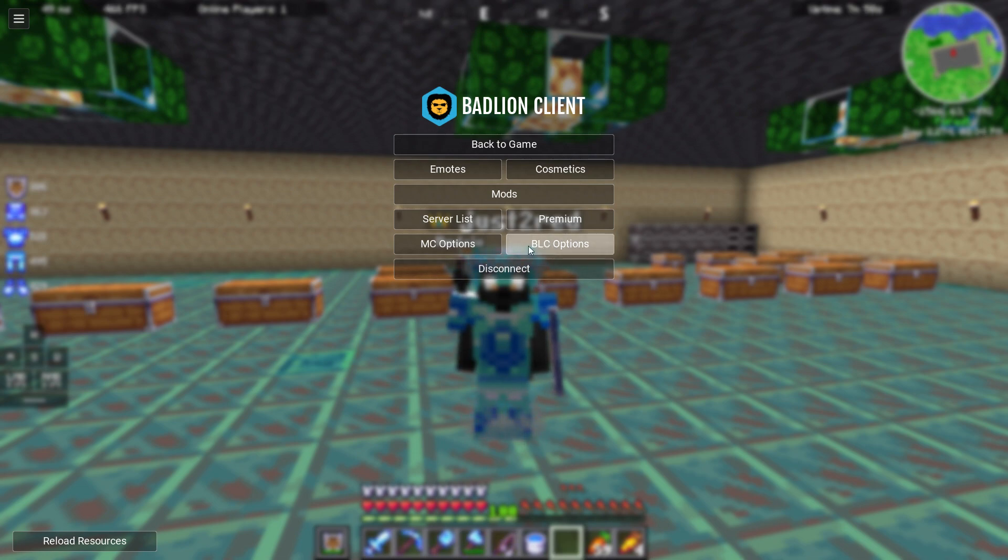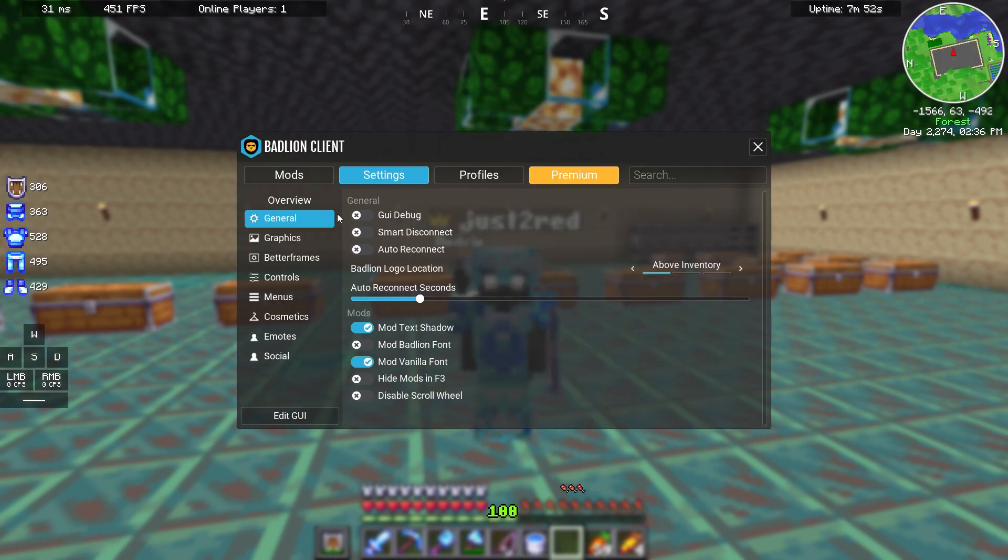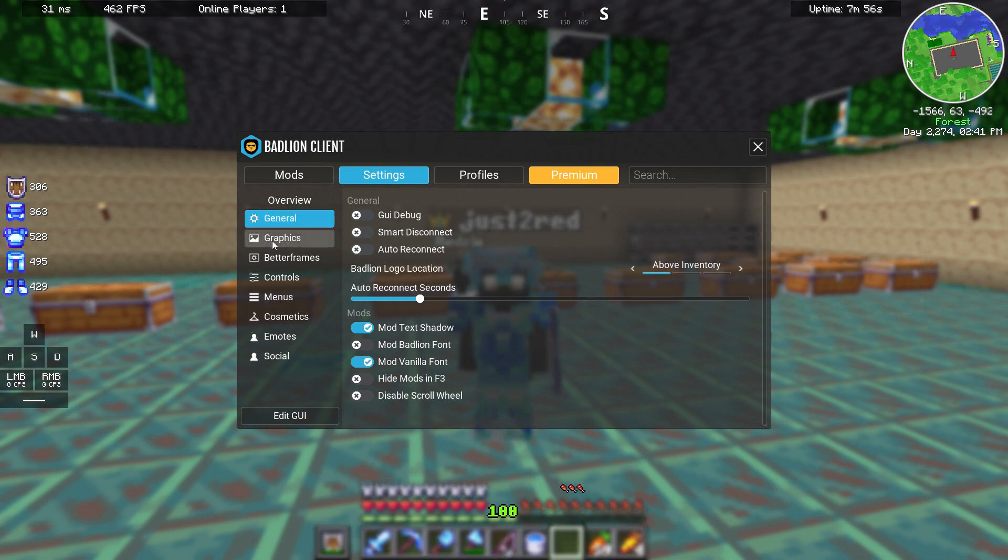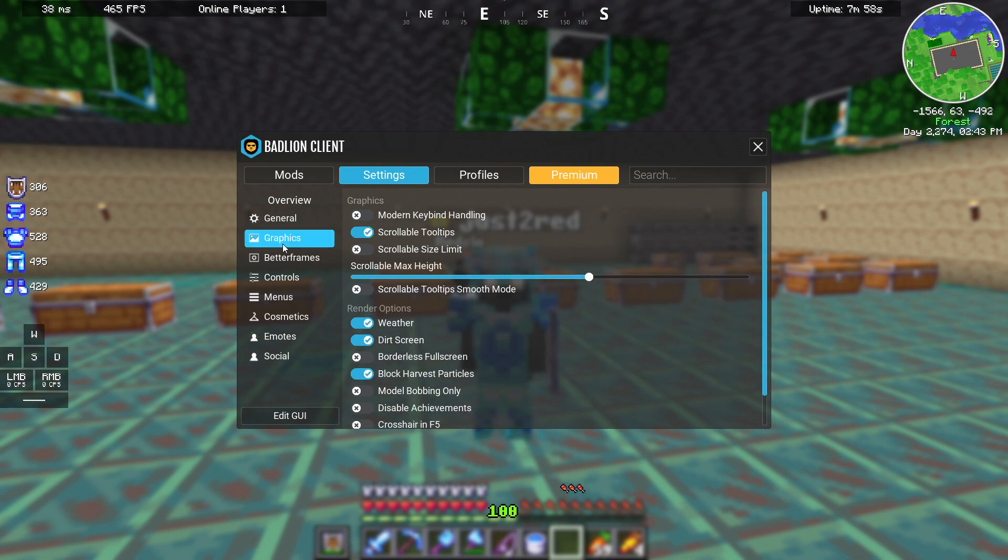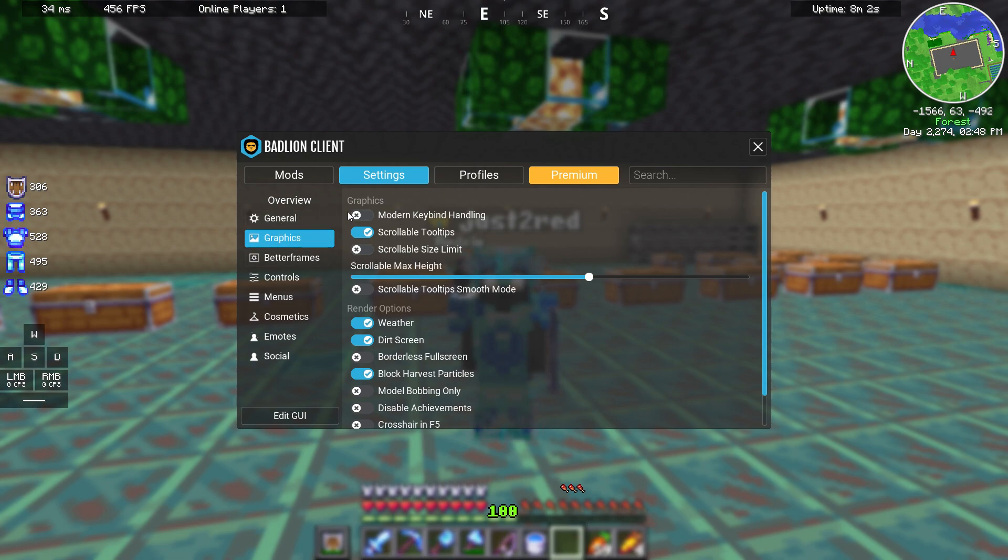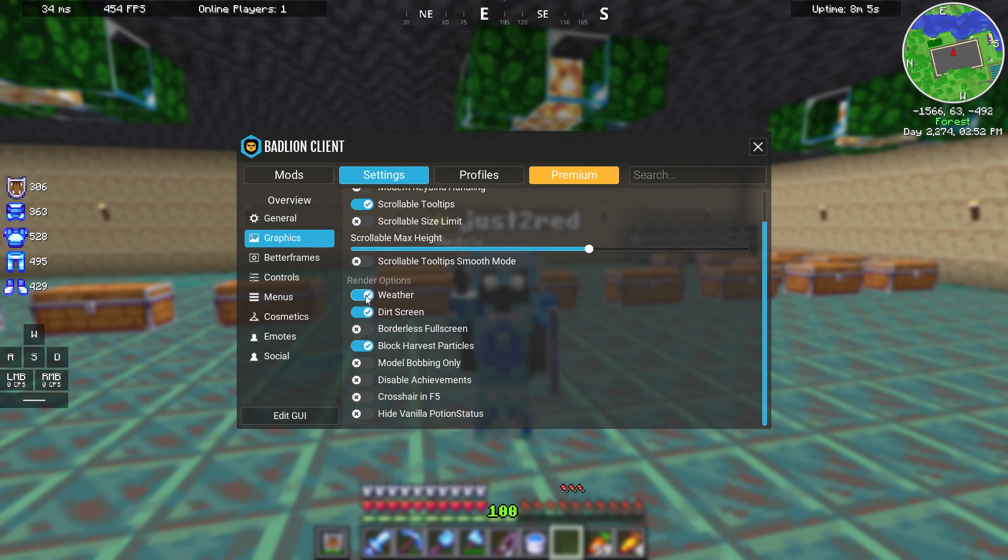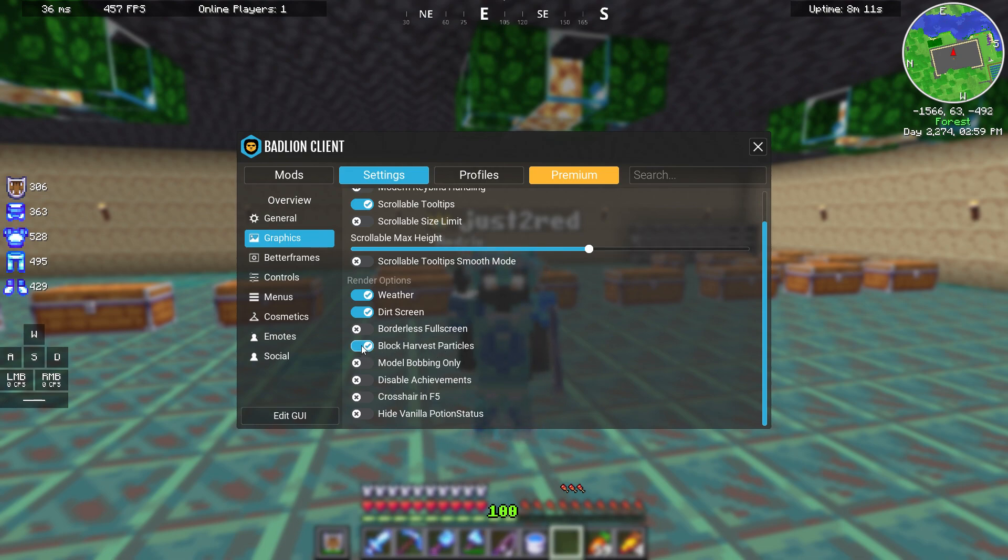We are going to BudLion client options, desktop I mean. And right here you might want to disable weather, dead screen, and you might want to enable block harvest particles.